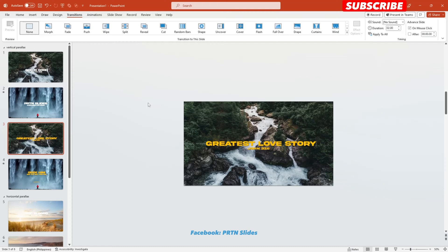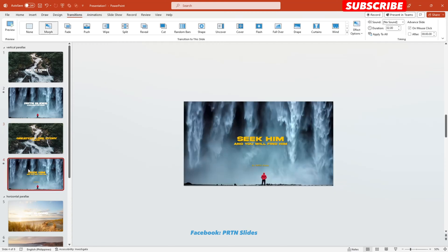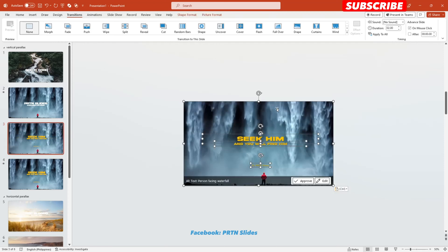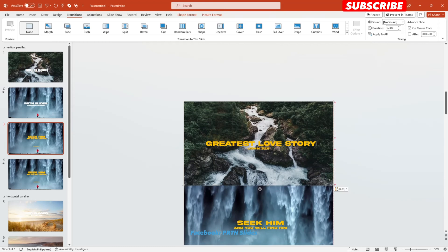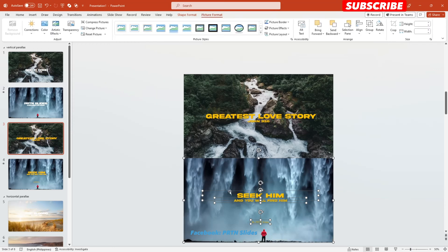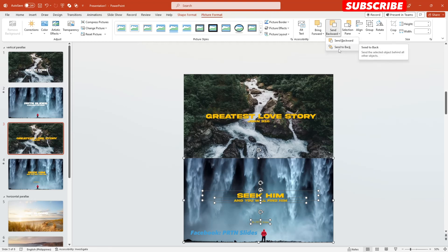The next thing we need to do is copy all of the text and the image from the fourth slide and paste it onto the third slide, moving it to the bottom part. Then go to Picture Format and send all of these to the back — select 'Send to Back.' You are now seeing the shadow of our first photo, which will give us the 3D depth for our parallax transition.